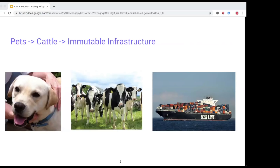With cattle, you use configuration management tooling or images to make it really easy to bring up a new server just like the others. If one has a problem and goes down, you can simply replace it. The next abstraction is seeing all your servers as just one cluster — one ship on top of which you deploy your applications in containers. A system like Kubernetes, Nomad, or Mesos takes those containers and deploys them somewhere in your cluster. There are still servers underneath, but that's a topic for another talk.